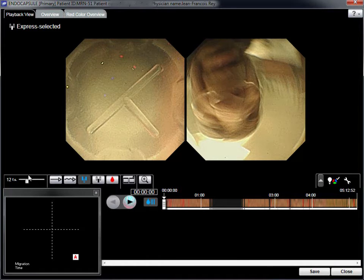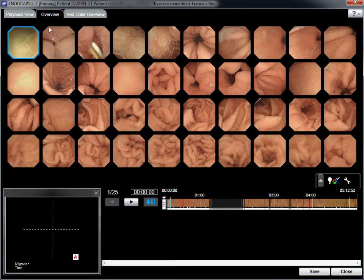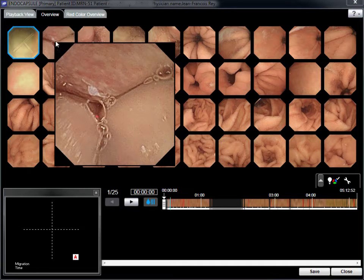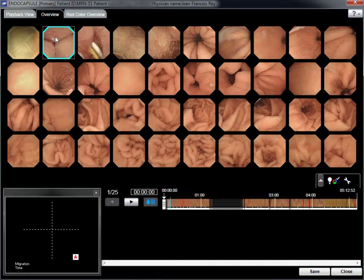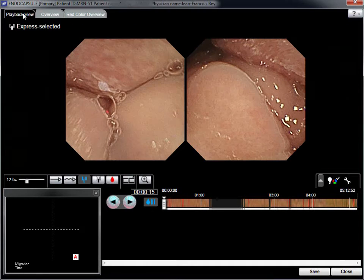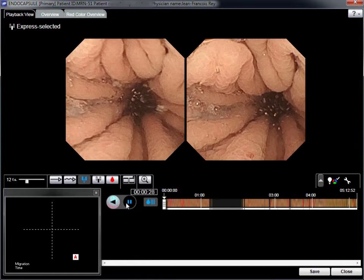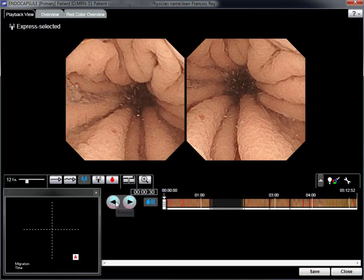The overview mode displays a global impression of the capsule examination and allows selection of landmarks, such as the first gastric image, the first duodenal image, and finally the first cecal image. At each stage, isolated images are assessed by using the various functions, especially forward and backward. Adequate pictures are stored as thumbnail images.